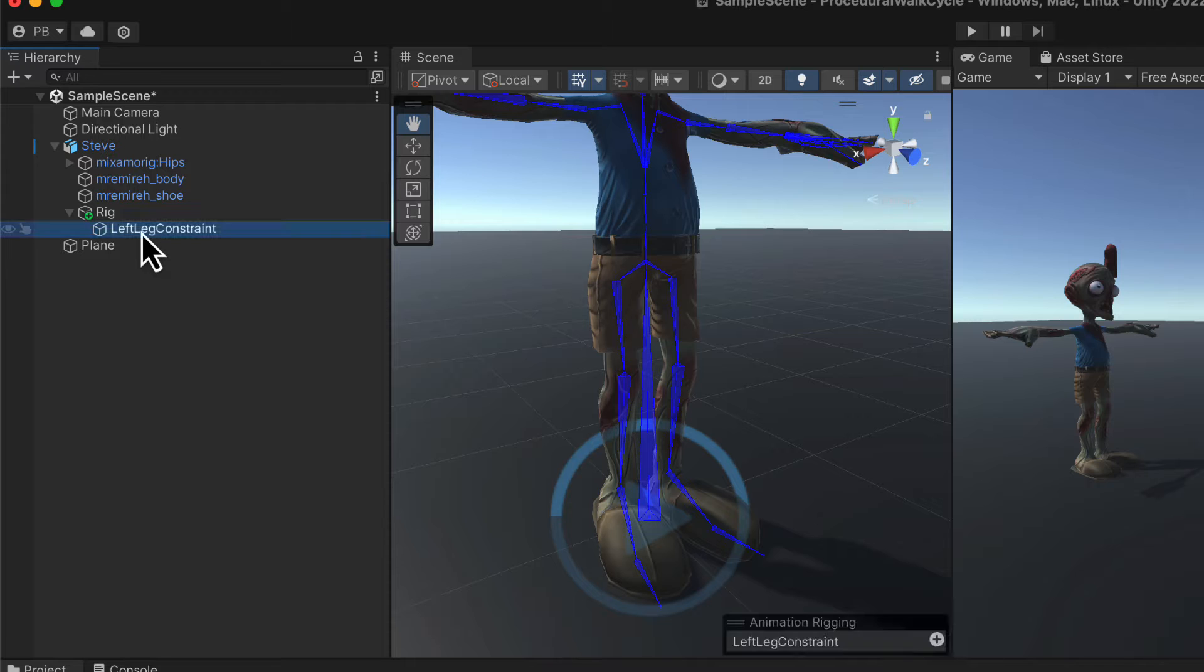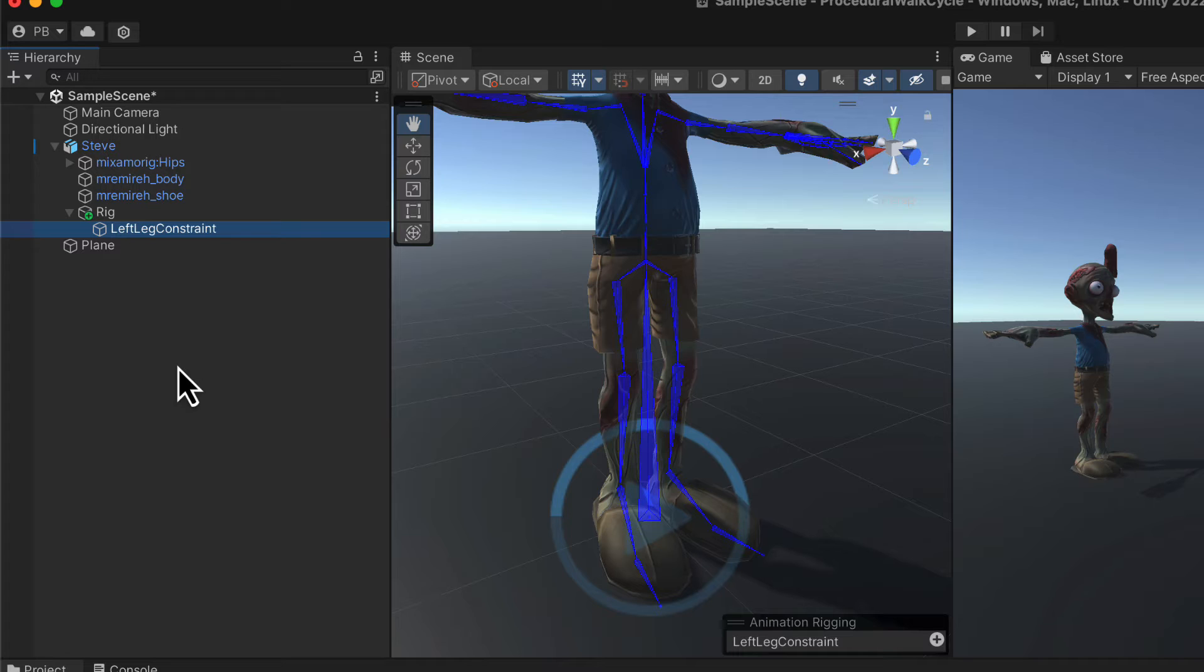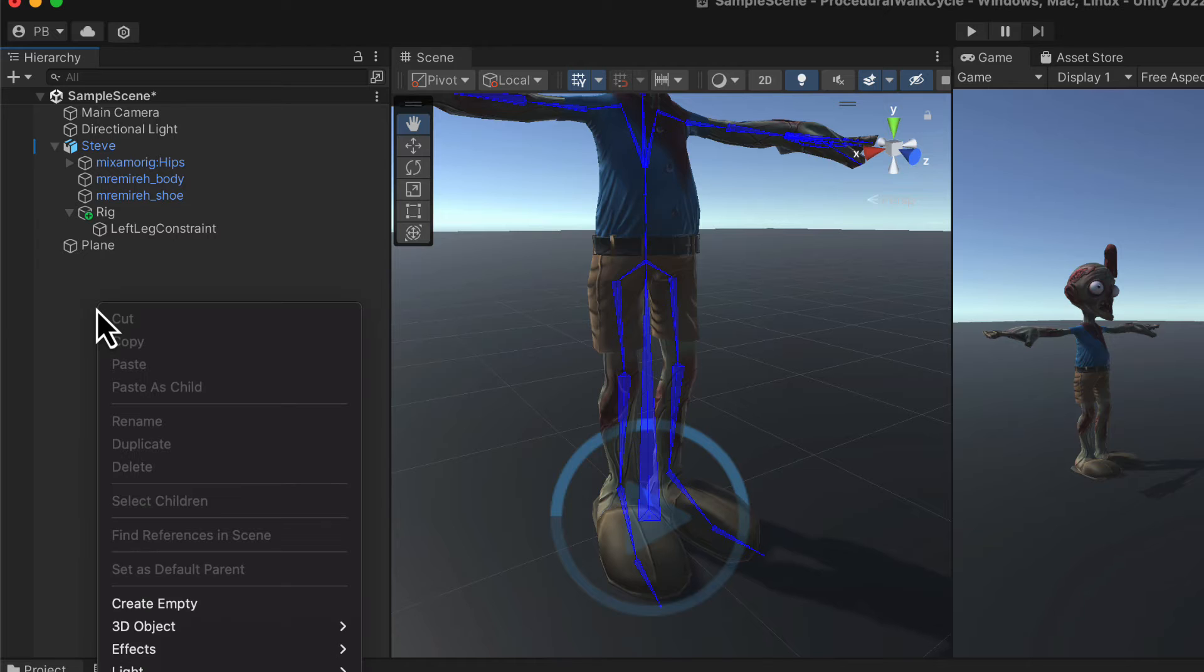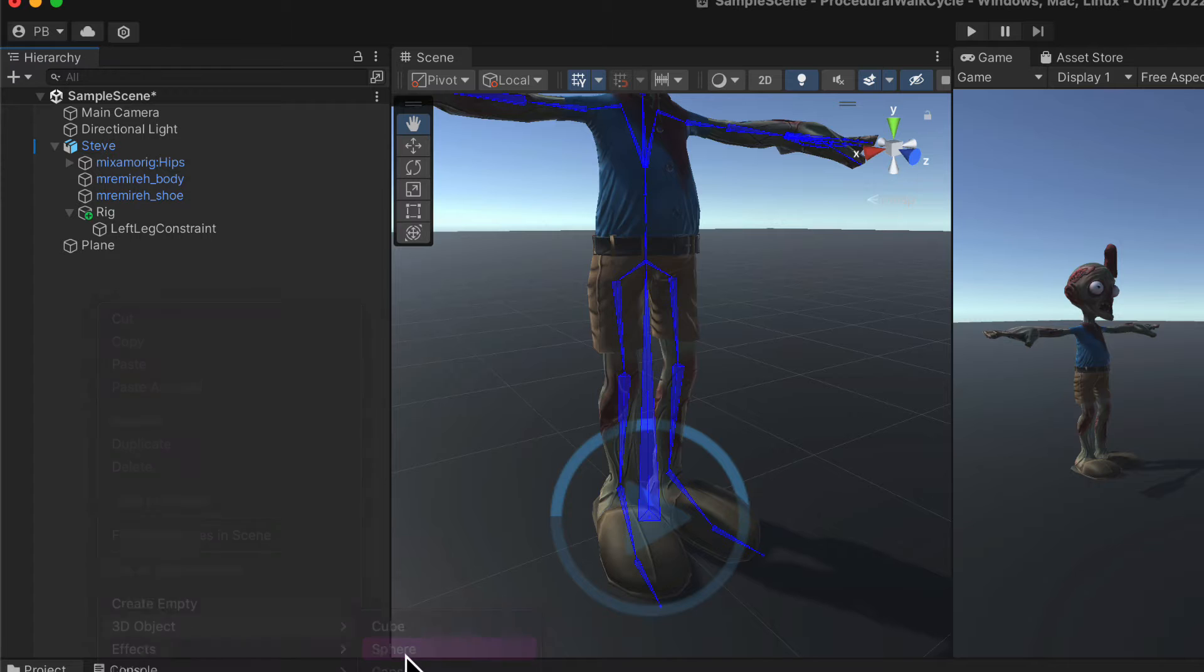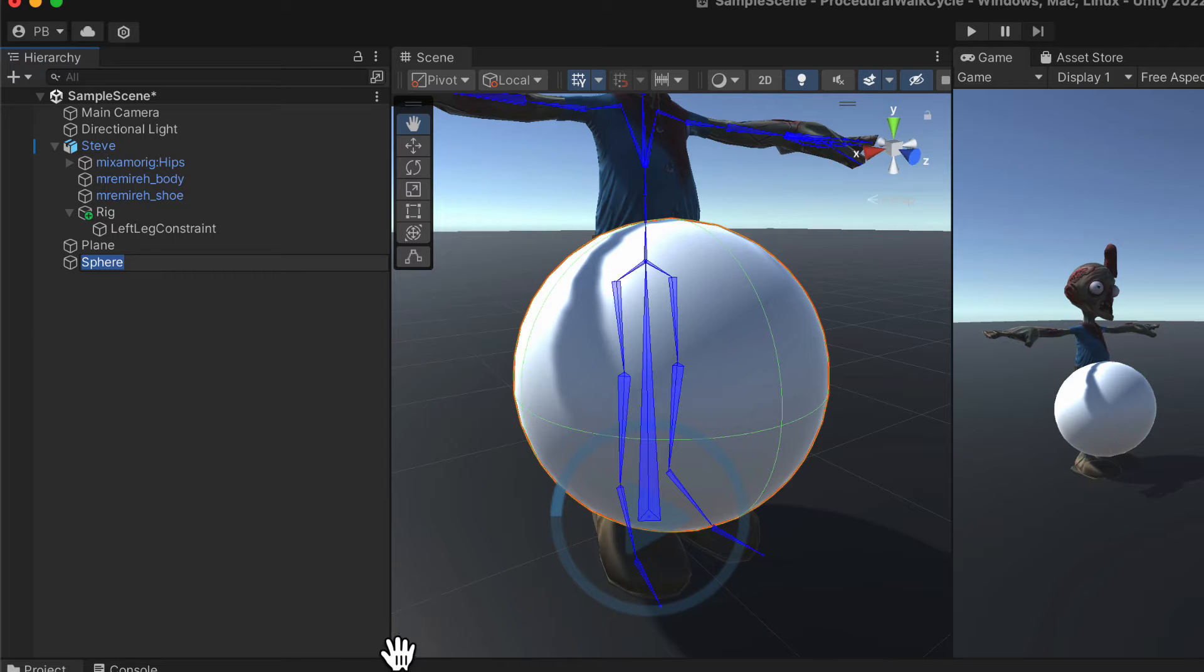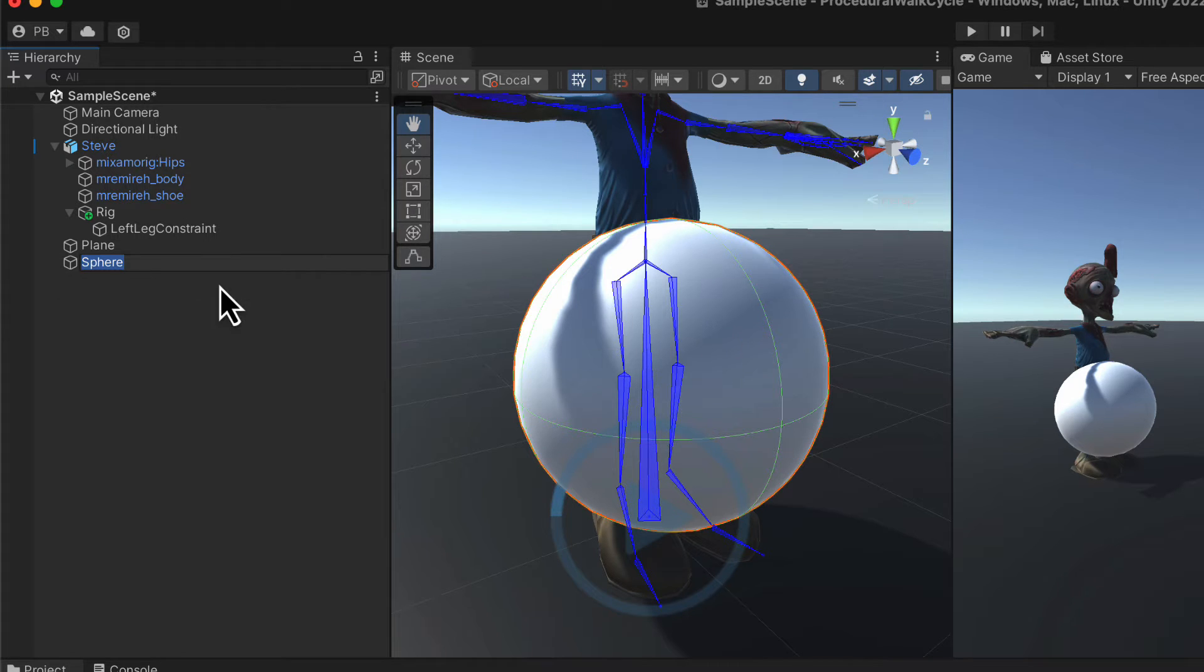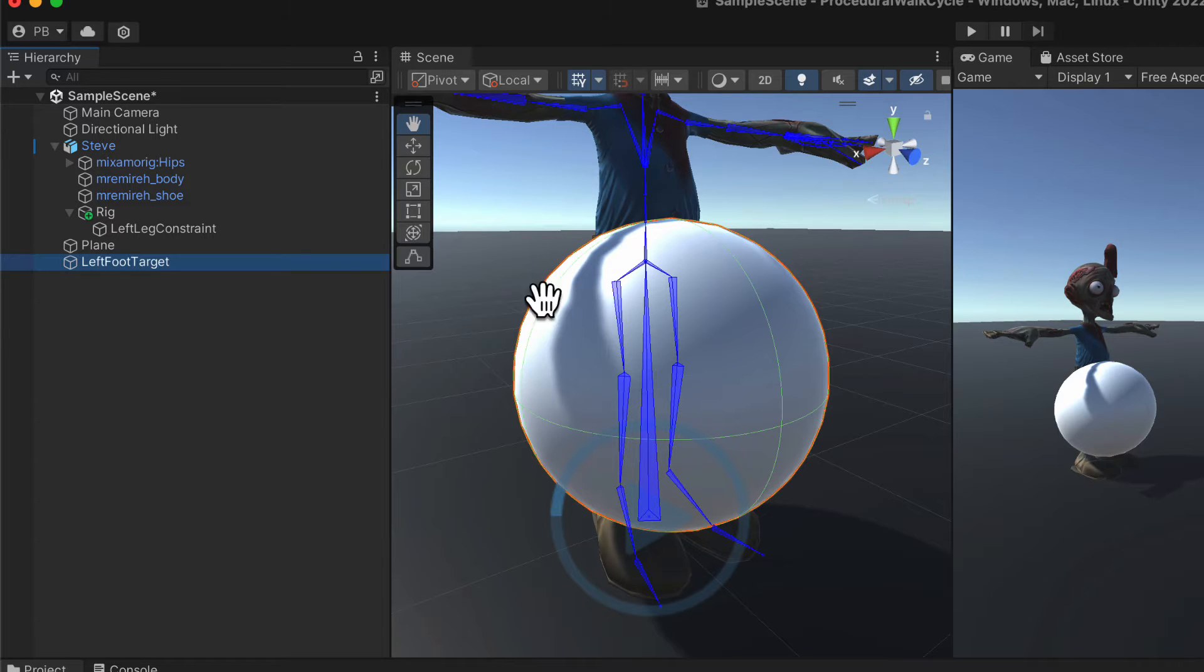Now, our end effector is going to be the thing that our left leg is going to be constrained by. Obviously, it's going to be the thing that our foot is trying to target. So we're going to create that target just outside our hierarchy at the moment. So right click in here and we'll go 3D object, I'm going to add a sphere. The reason I'm adding a sphere so I can actually see where that end effector is. We will remove the rendering of the sphere later on. Let's call this our left foot target.